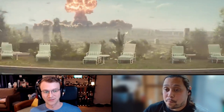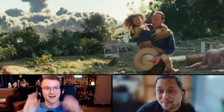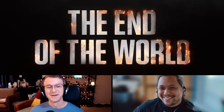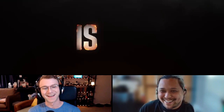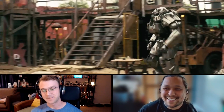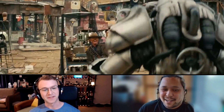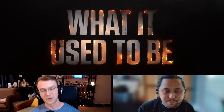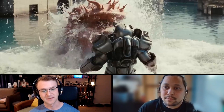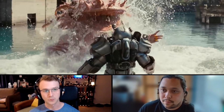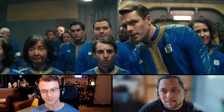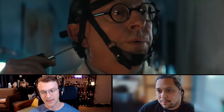Also, me and my buddy Dom just started a podcast on this channel, and it turns out most of what we've been talking about so far is Fallout. So if you want to hear our thoughts on the show — we both really loved it, we kind of just gush all over it — go check it out. Thanks. See ya.